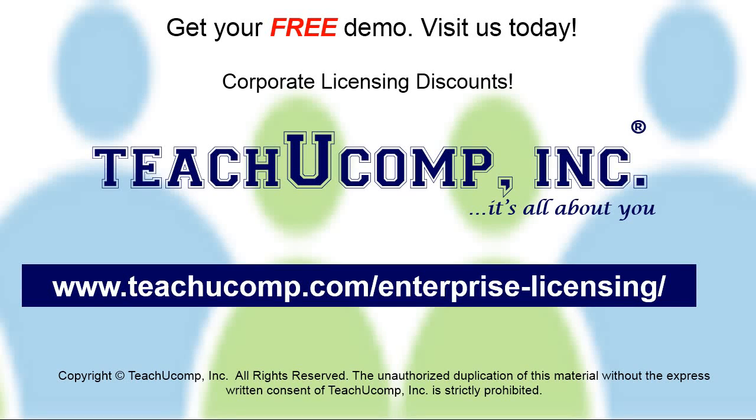Need computer training for a group or office? Contact us today to get a free demo of our training at www.teachucomp.com/enterprise-licensing.